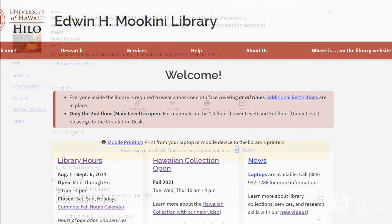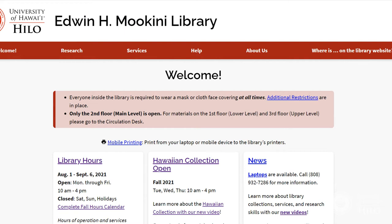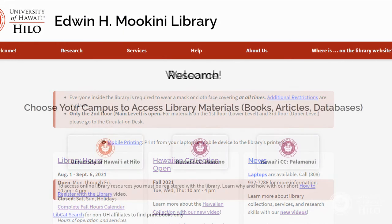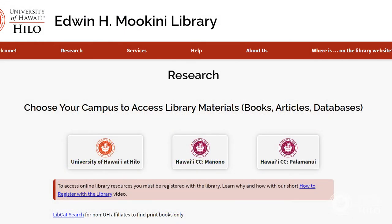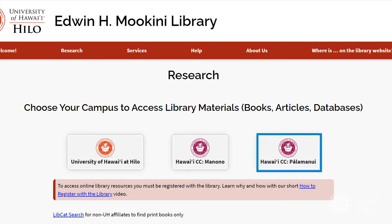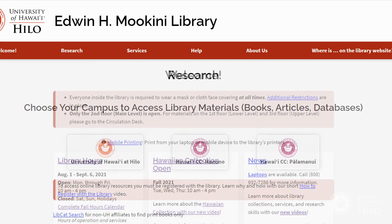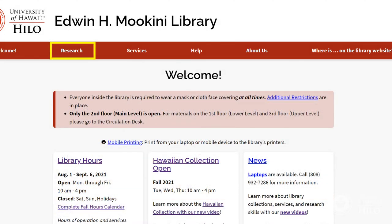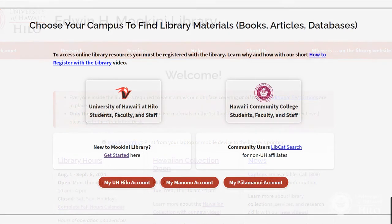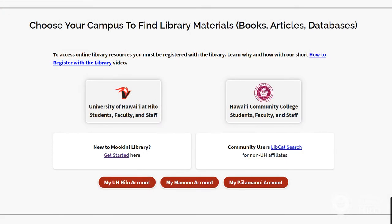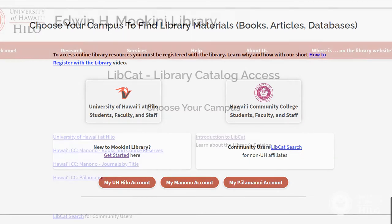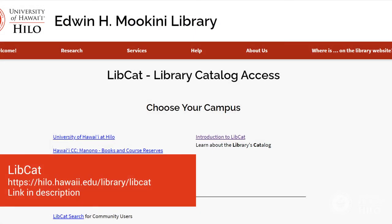To search LibCat, go to the library's homepage and choose your campus. Mokini Library serves UH Hilo and both Hawaii Community College campuses, East Hawaii Monono and West Hawaii Palamanui. Select Research at the top of the page next to Welcome, or scroll down the page and select the campus logo, or go to hilo.hawaii.edu/library/libcat.